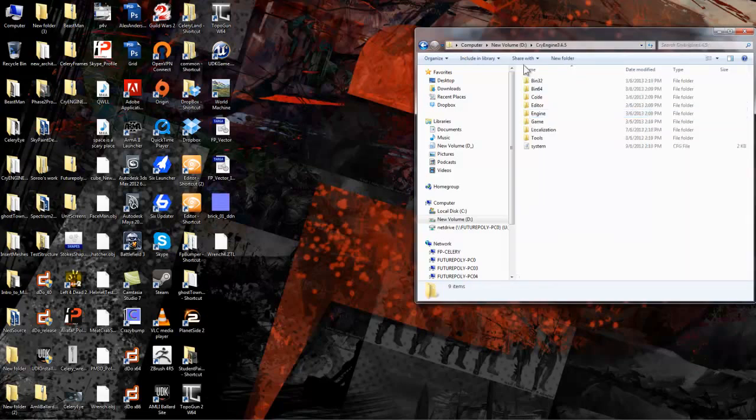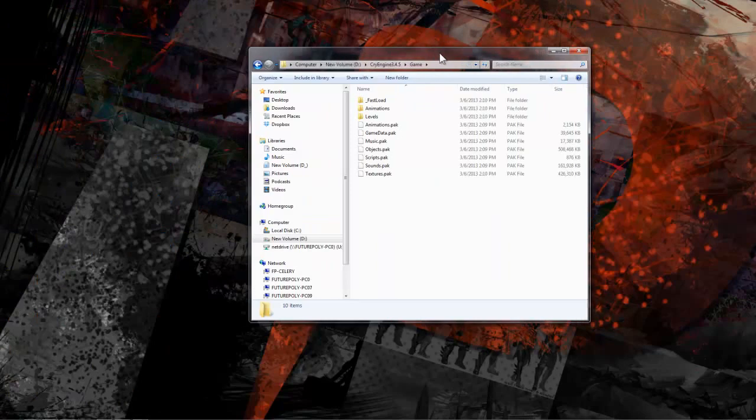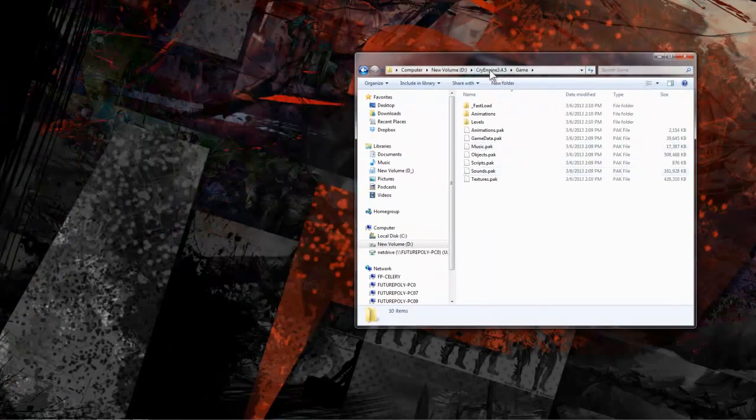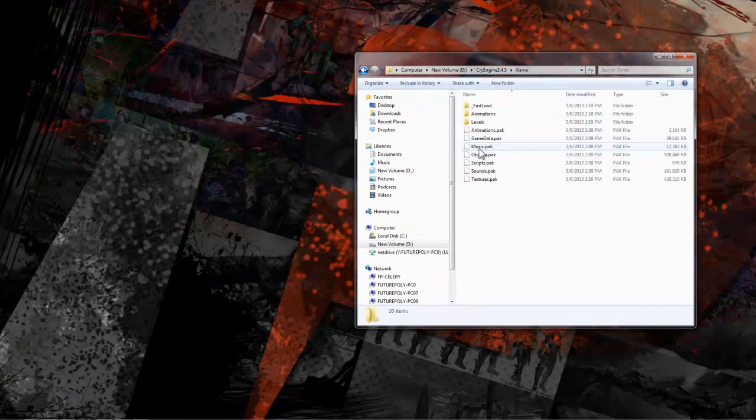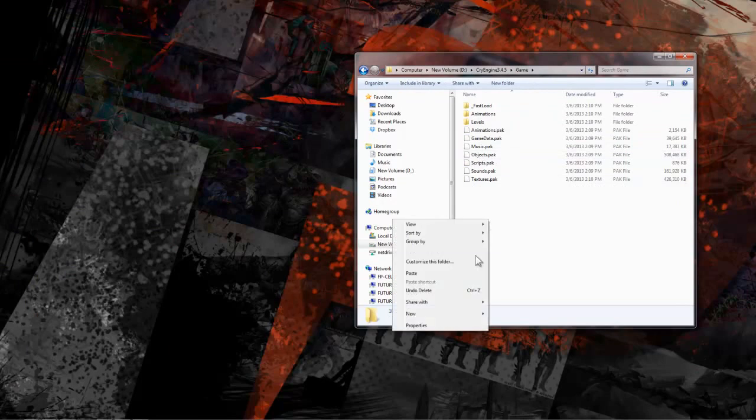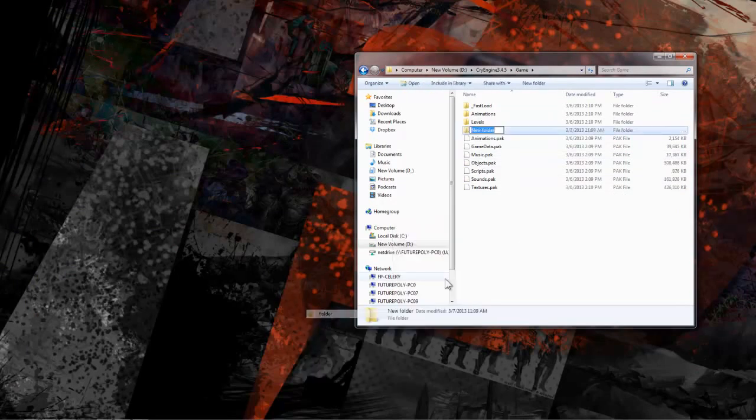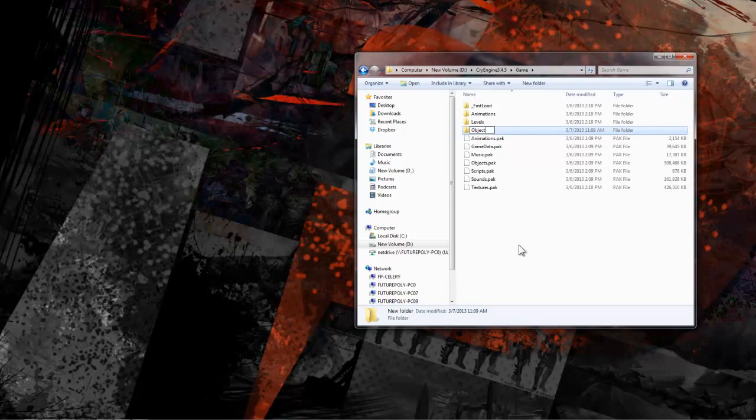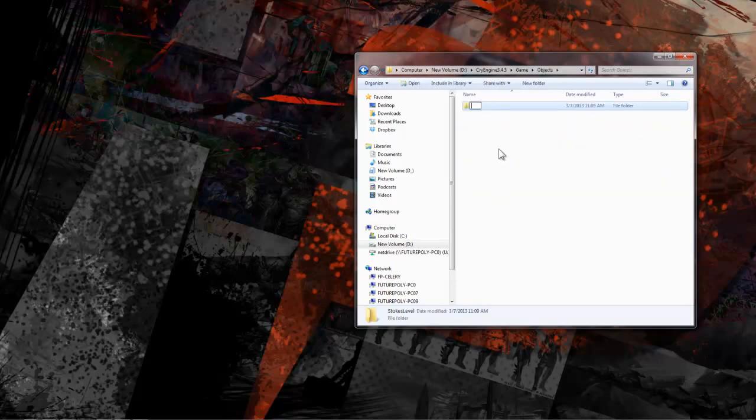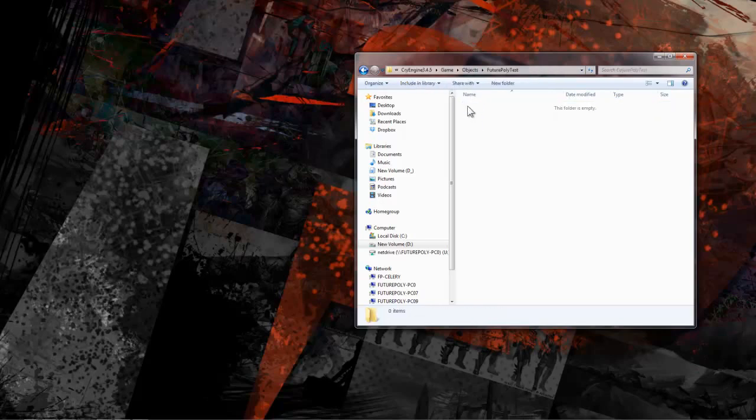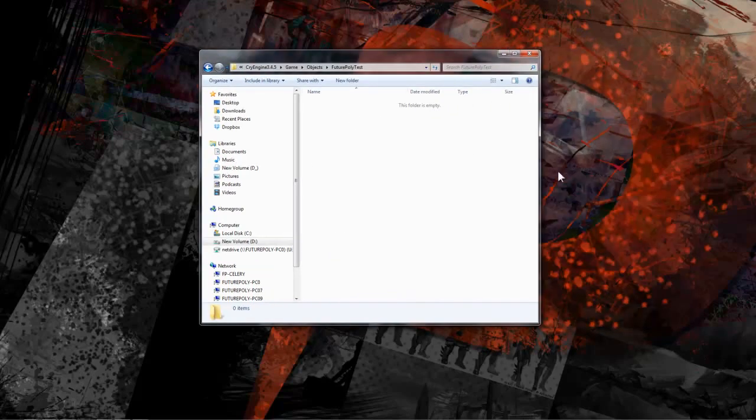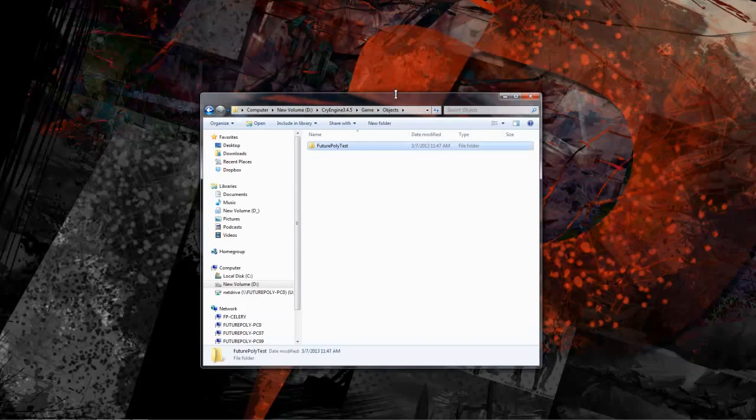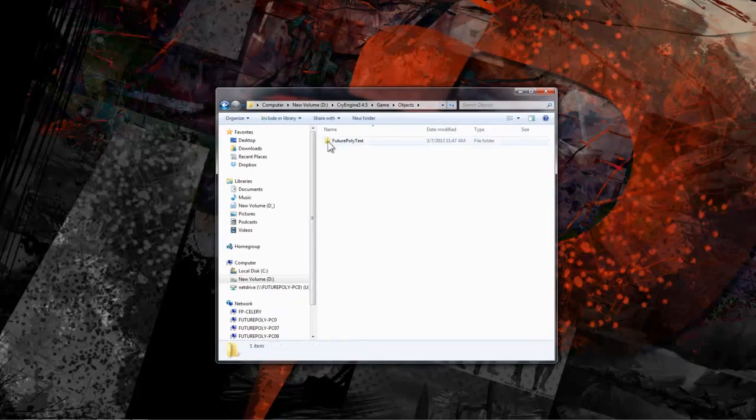Let's take a second and set up our file structure now so that it's nice and clean. First I recommend creating an objects folder within the game directory. Then create a folder that will contain all of your unique assets for that level. I'll name mine FuturePolyTest. If you keep all of this level's assets within the folder then you would only have to copy one folder around when working at multiple workstations. It also makes it much easier to migrate your level to a newer build of CryEngine.